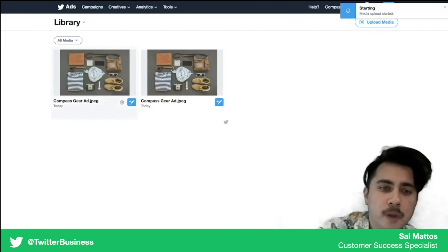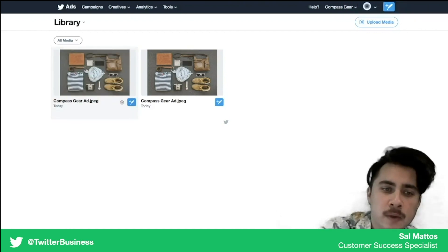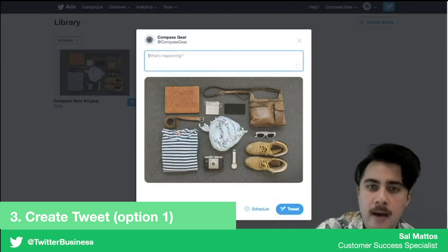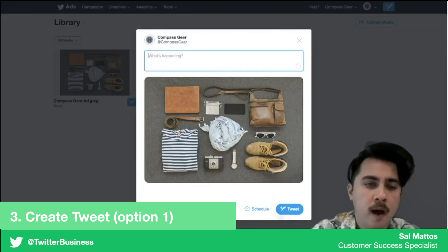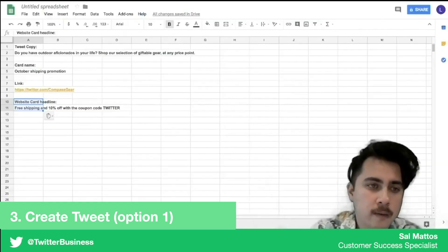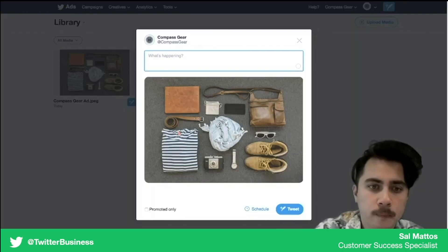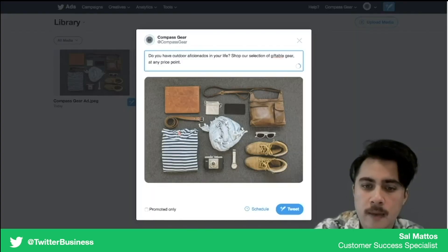Once it's done, you can actually just create a tweet with it by clicking this little box, adding in the copy that you would like, and then hitting tweet.